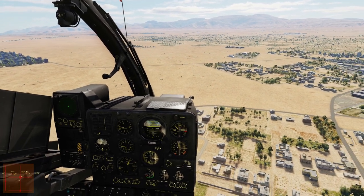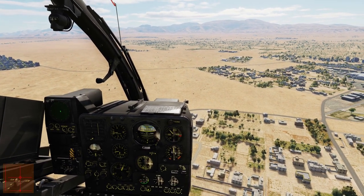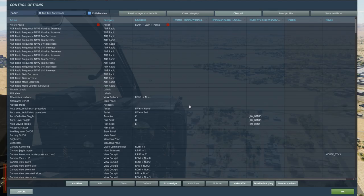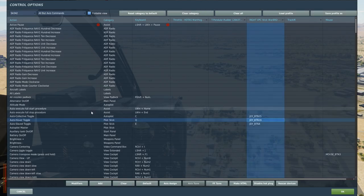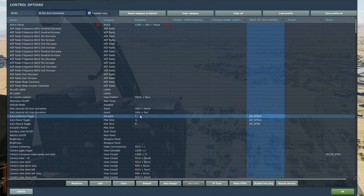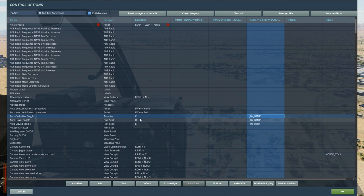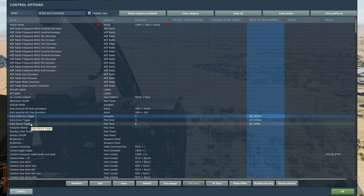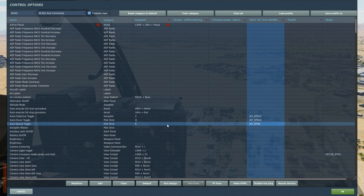Before we get started we need to check which key bindings we are going to use. We are going to use the auto hover toggle and the auto collective toggle. I have them bound to my HOTAS but you can always use the default key bindings. You should also bind your auto slave toggle, but that is a subject for another video. Let's just focus on these two for now.